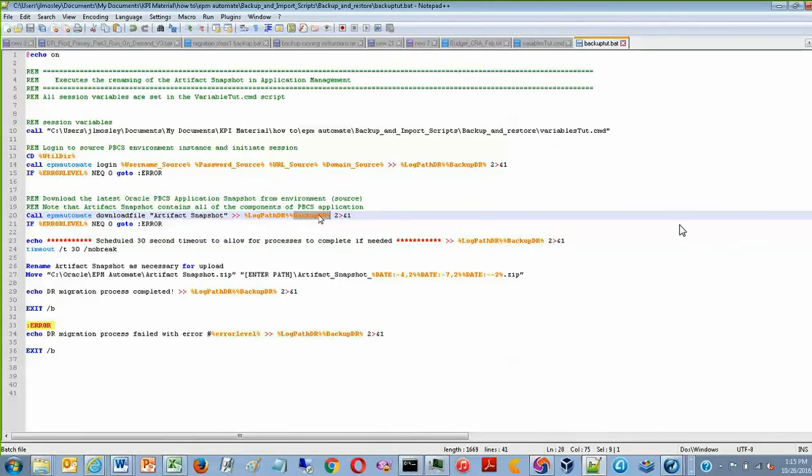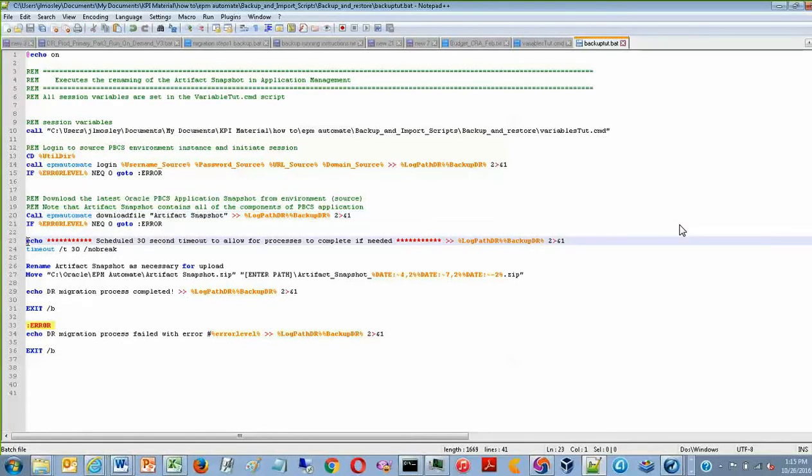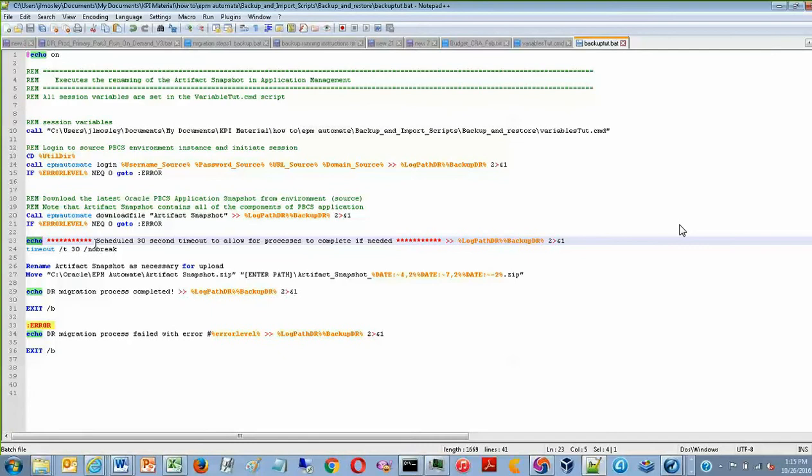Now, once this process has completed, the batch file moves on to line 23, which is just scheduling a 30-second timeout so that if the file takes a little while to download, it won't proceed to the next step until that file has downloaded.